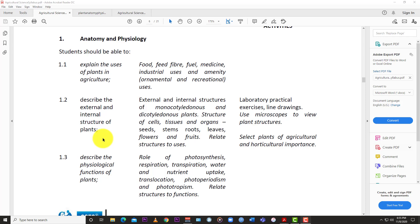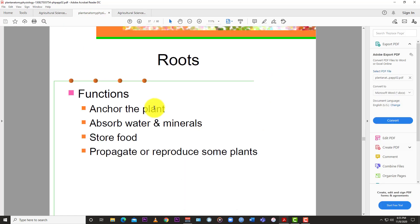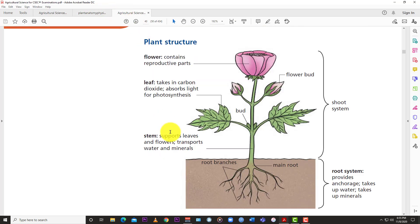Since this is agricultural science for high school, we are not going to go too in-depth - this is not a botany class. We're going to give you just enough for what CXC would ask for, surface level only. We'll use a combination of the textbook and some slides. Looking at plant structure, the plant is divided into two systems: the root system and the shoot system.